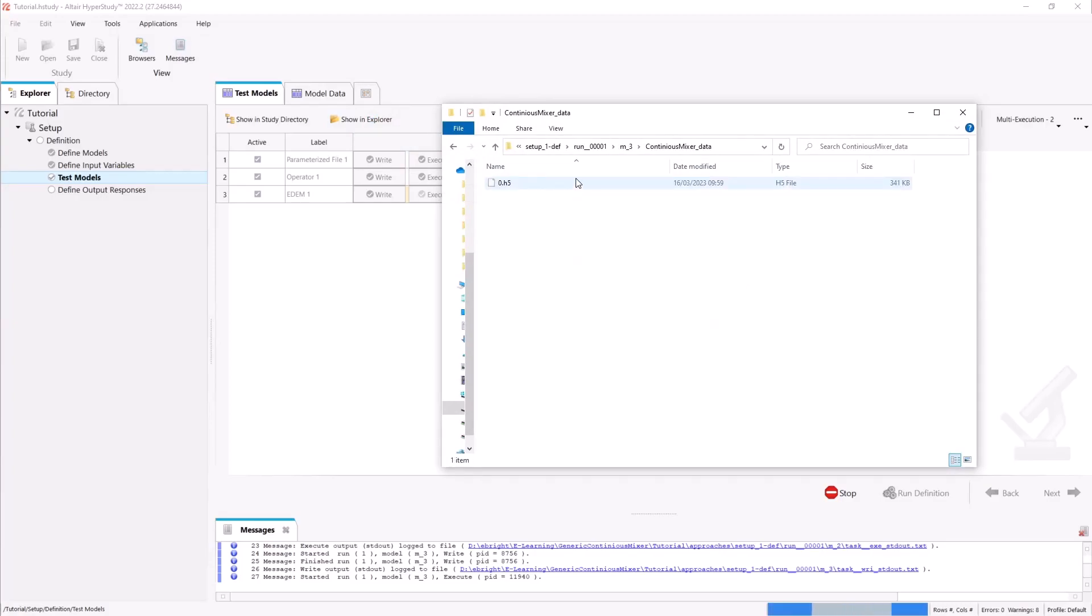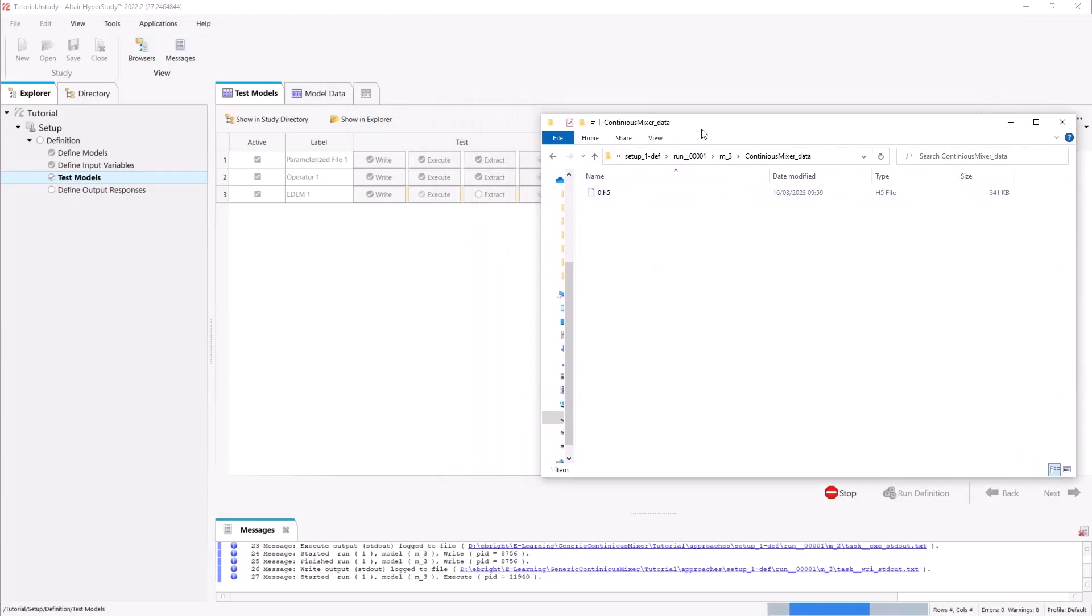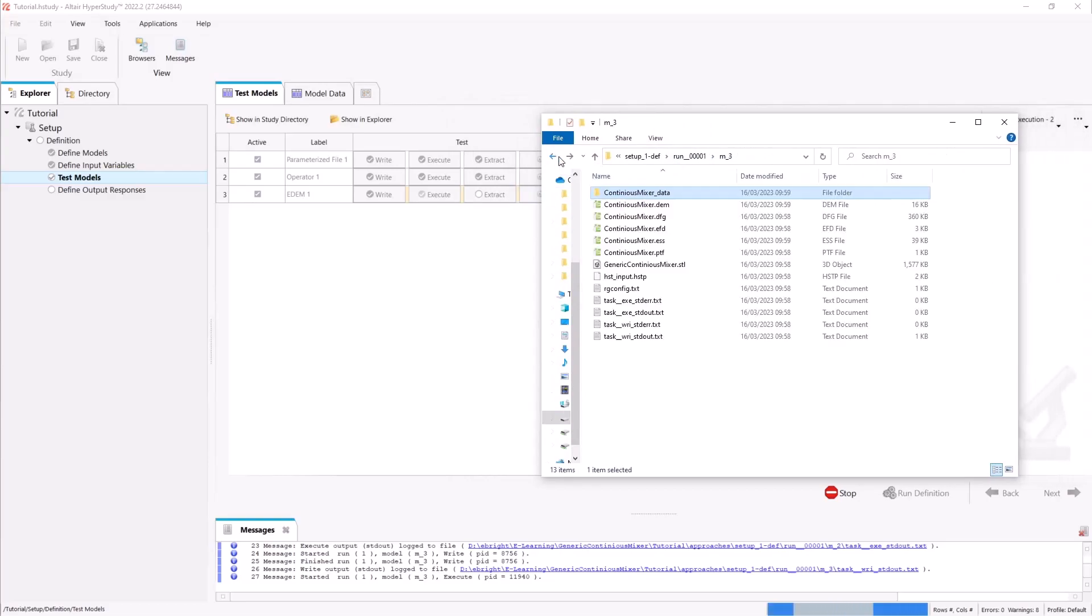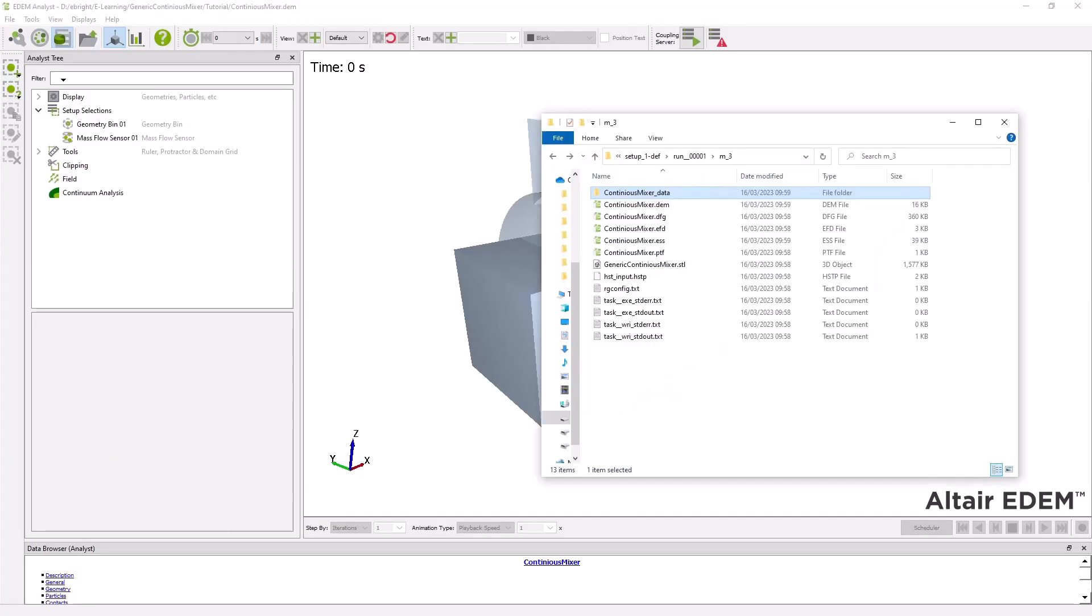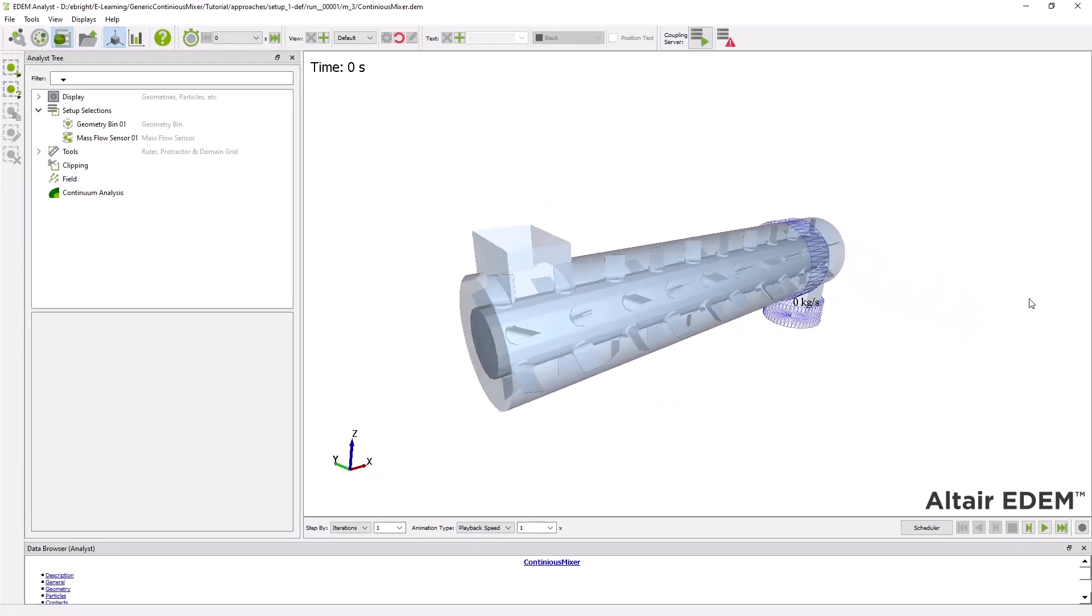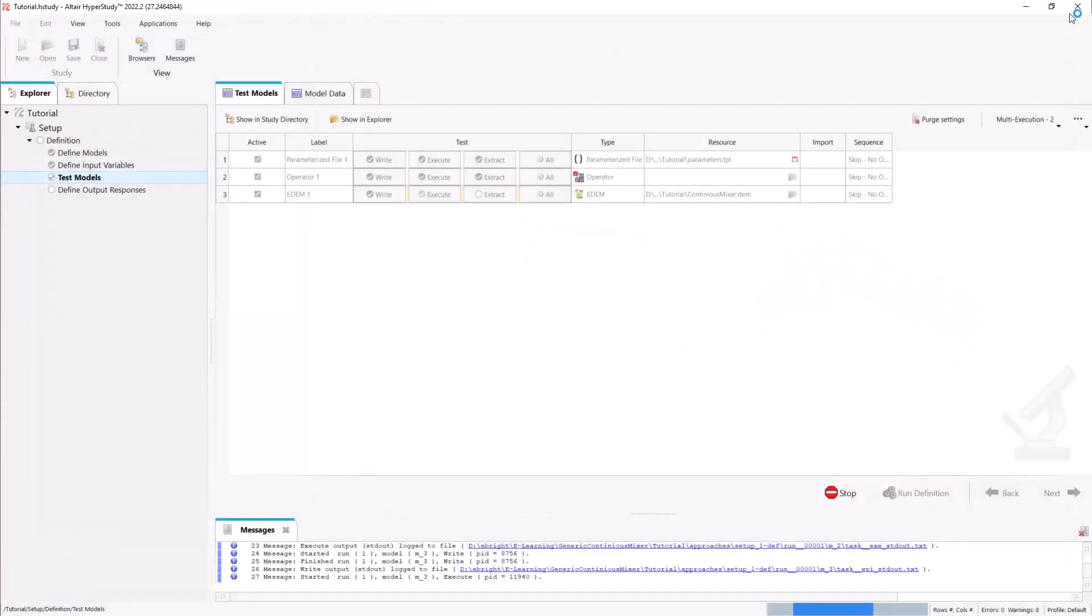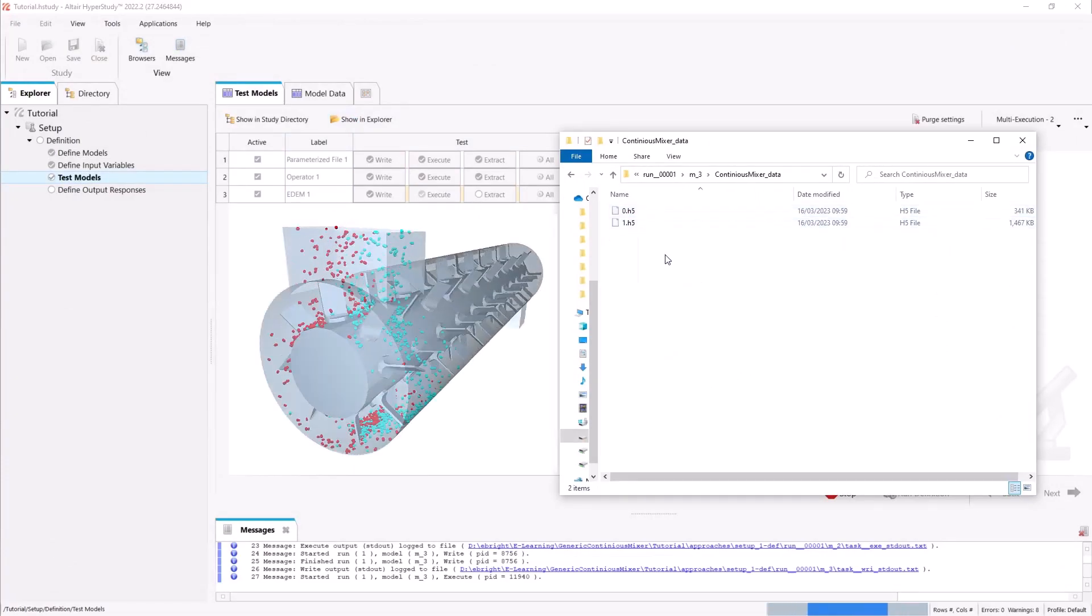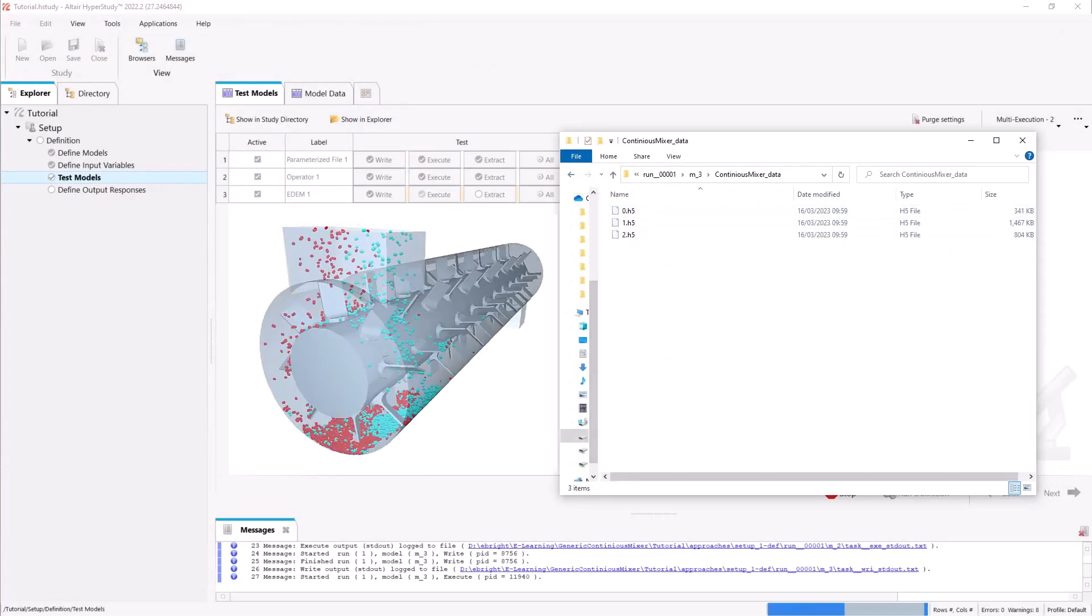By looking into our DEX data folder we can see that the simulation has started and that the dummy box has been replaced by our mixer shaft. By looking at the H5 files we can see that the simulation is progressing.